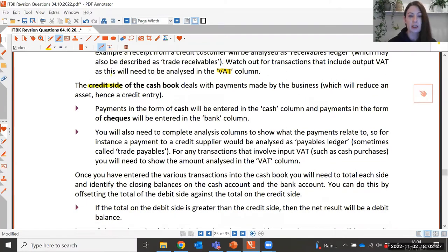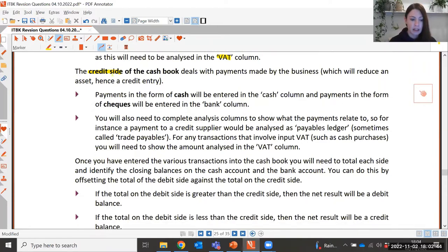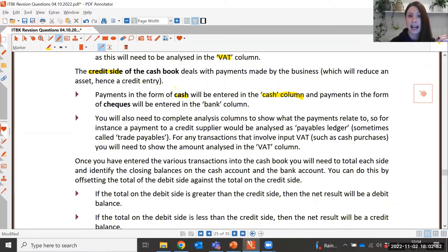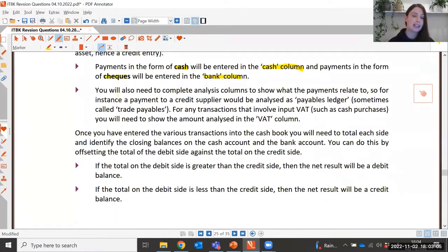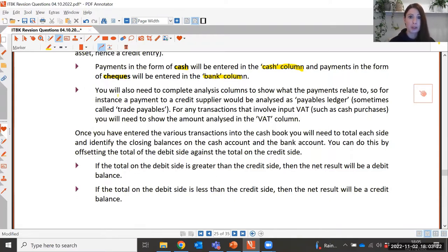The credit side of the cash book covers any amounts going out — for example, money paid to trade payables is entered on the credit side, which reduces the asset account. Just like the debit side, we have a cash column for physical cash paid out and a bank column for cheques paid out. The same VAT rule applies: for a credit purchase, VAT was accounted for at the point of purchase, so when we pay the supplier we don't need to separate the VAT.